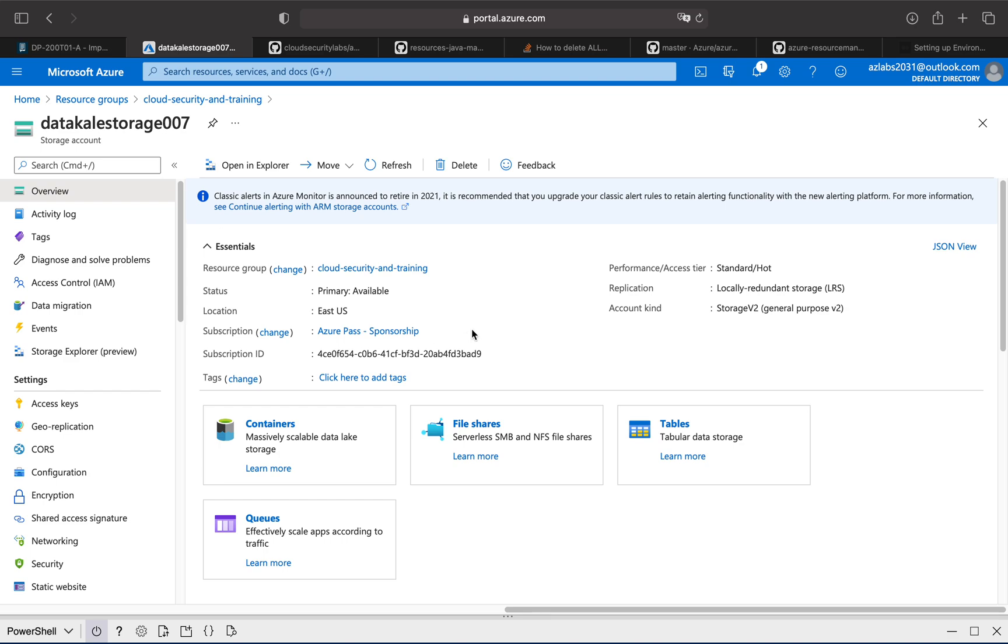And it's built combining the blob storage plus the data lake generation one type of storage.